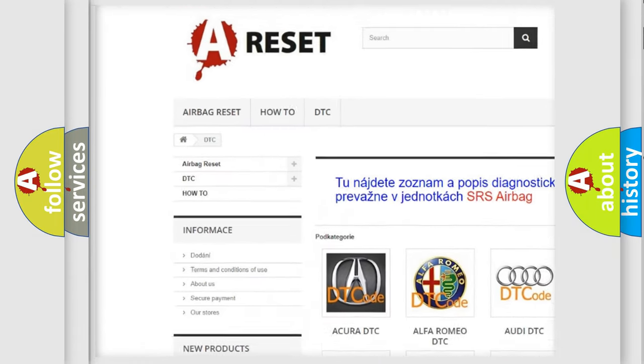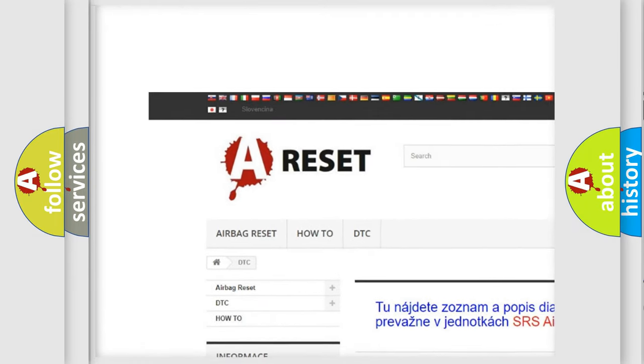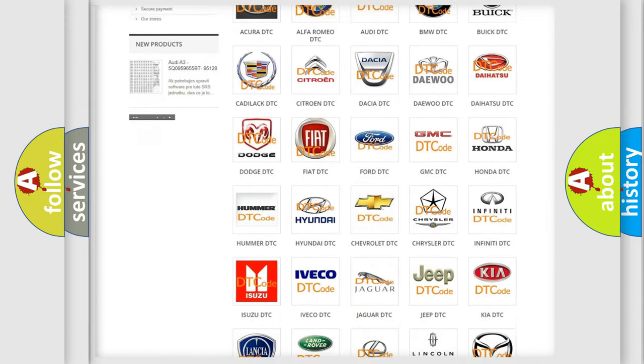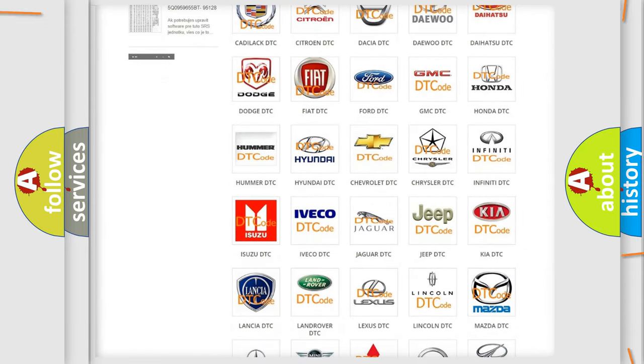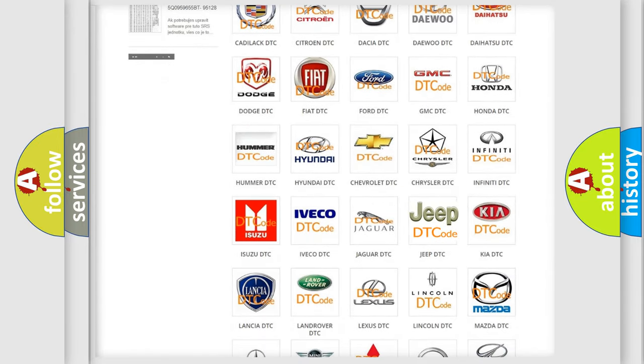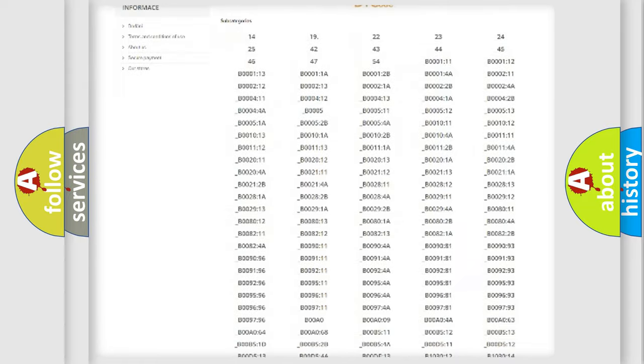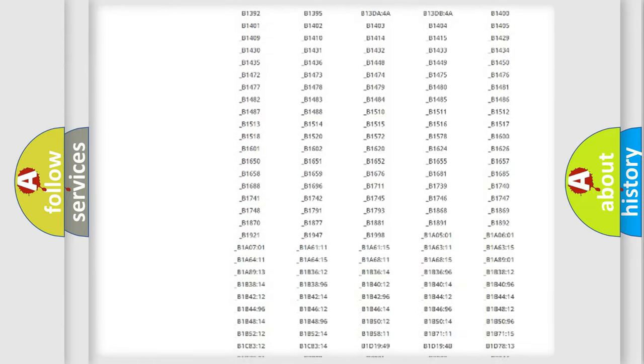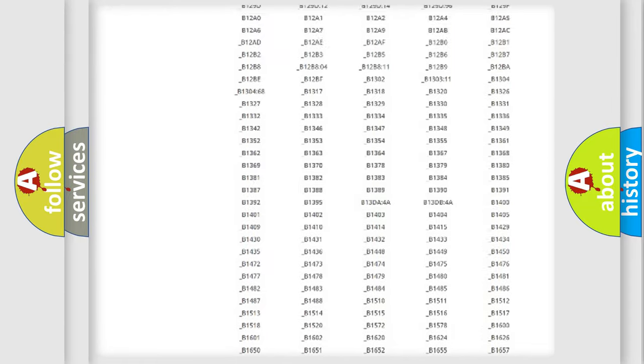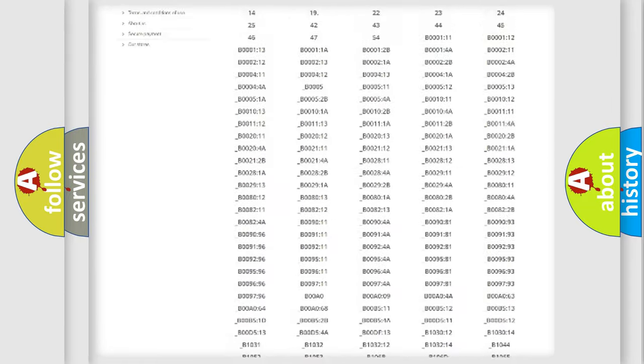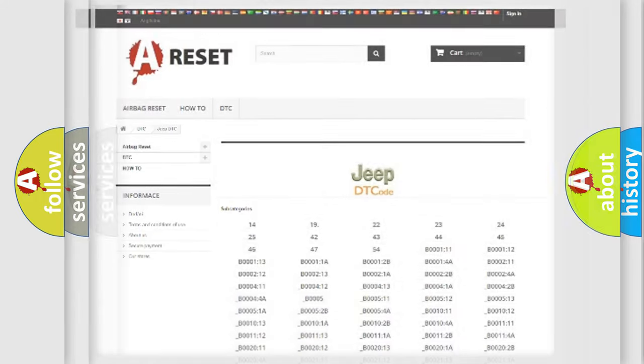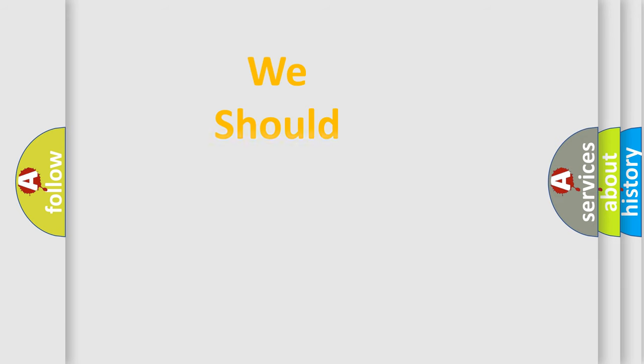Our website airbagreset.sk produces useful videos for you. You do not have to go through the OBD2 protocol anymore to know how to troubleshoot any car breakdown. You will find all the diagnostic codes that can be diagnosed in Jeep vehicles, and also many other useful things.